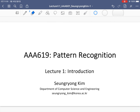Welcome to AAA 619, the pattern recognition class. This is the first lecture. What I want to do today is spend time going over the logistics for the class, and then we will start talking a bit about machine learning.